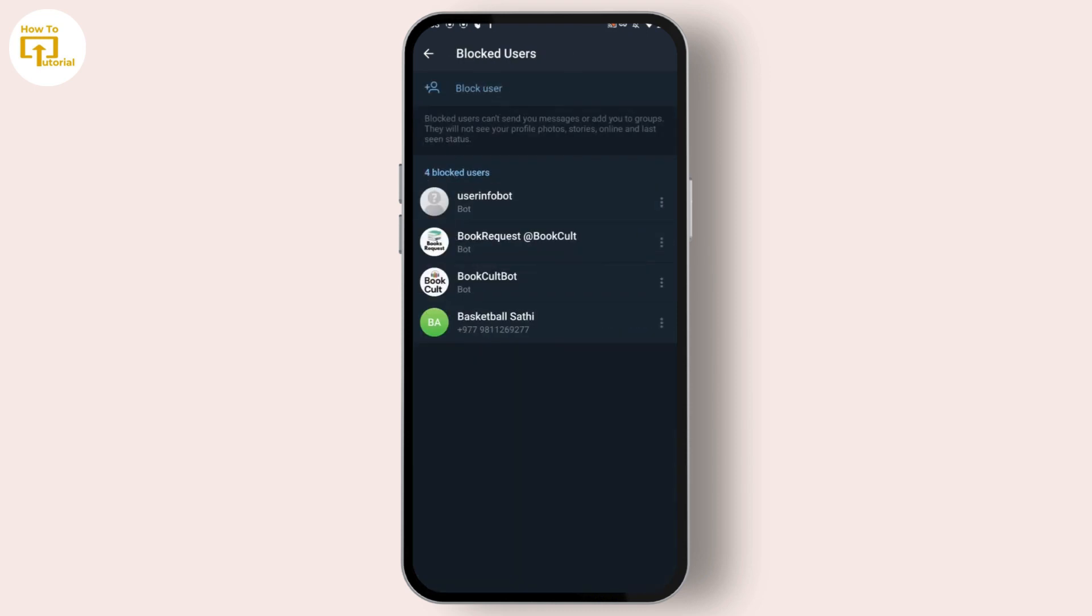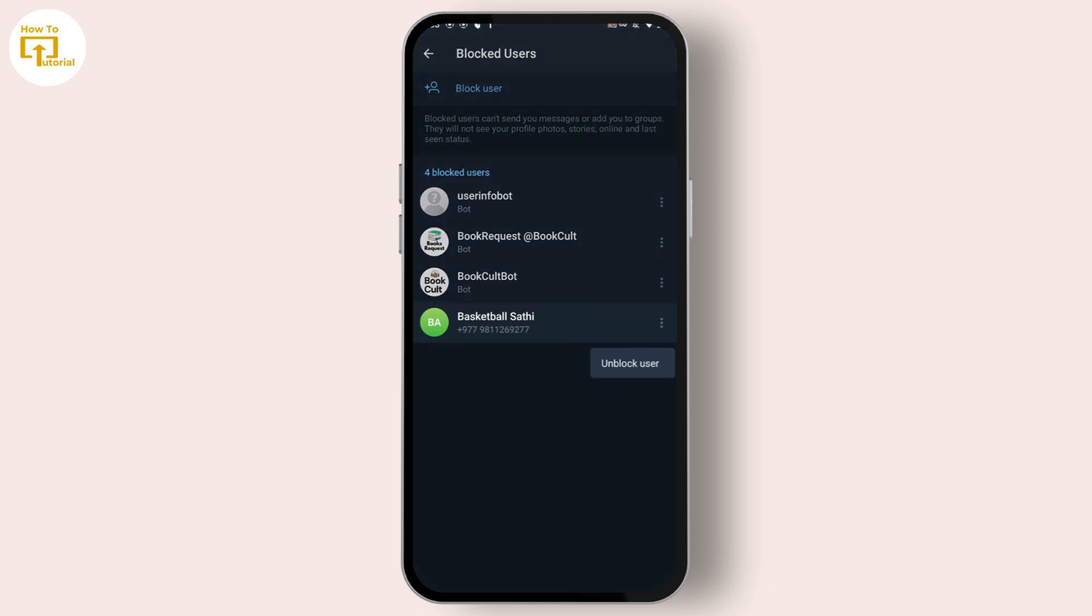Now if you want to unblock that user, simply tap on the three dotted icon beside that person. After tapping on the three dotted icon,